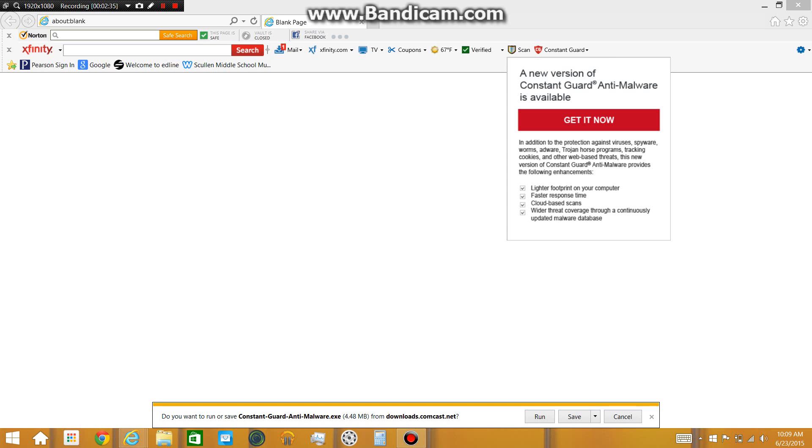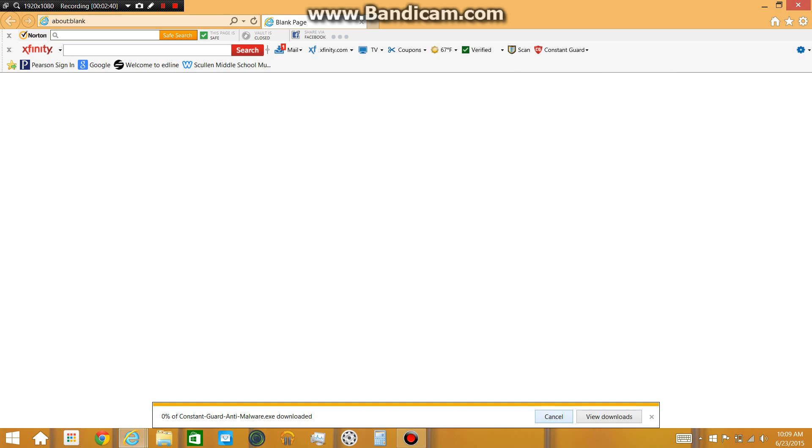So, you click get it now. You go down here, the download bar pops up, click run. Click yes.